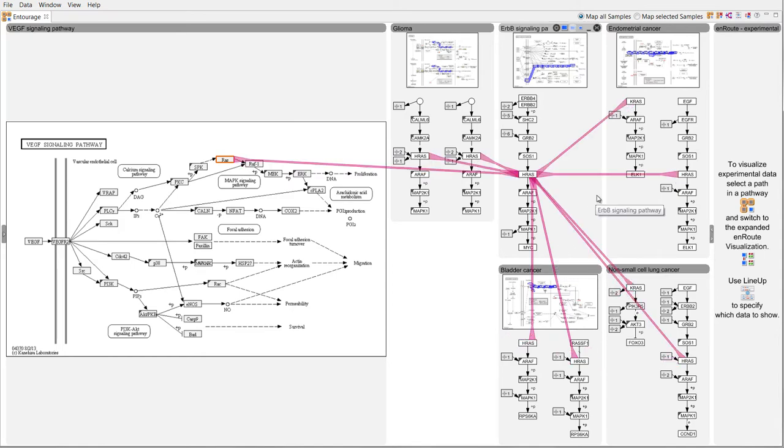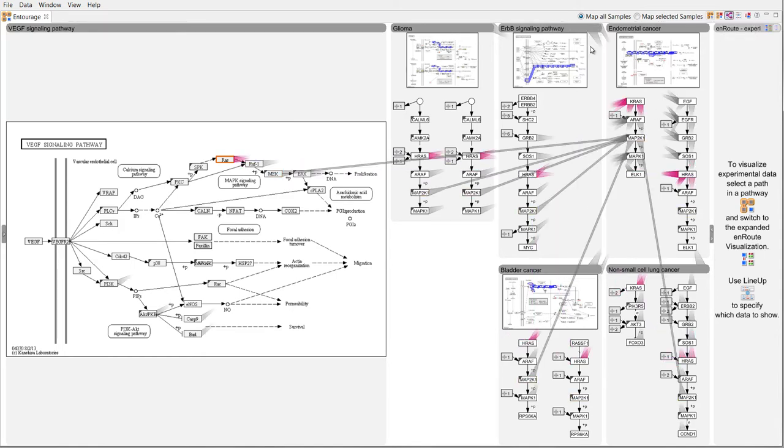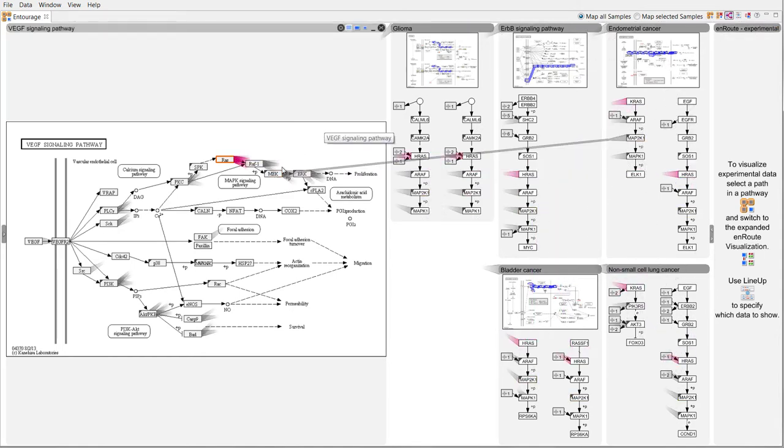To see which nodes play a role in multiple pathways we can switch on stops for all nodes.